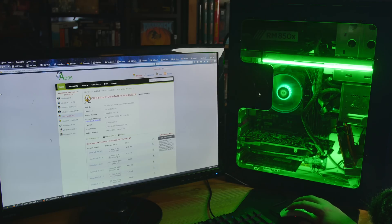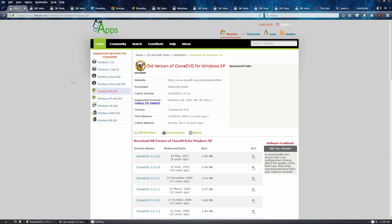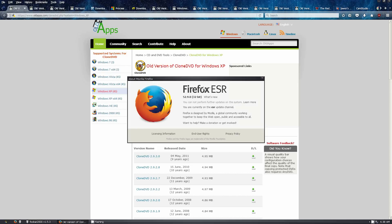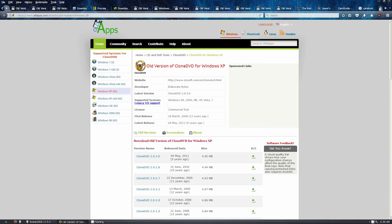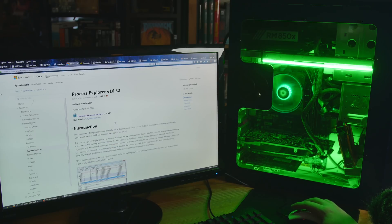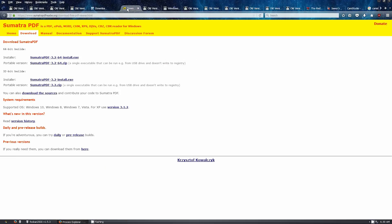Let's open up Firefox. As far as Firefox goes, the newest version you can get on Windows XP is 52.9.0, 32-bit version. Just grab the ESR version — that's what you need to Google if you're wondering. All these links are going to be in the description so you can easily download everything.